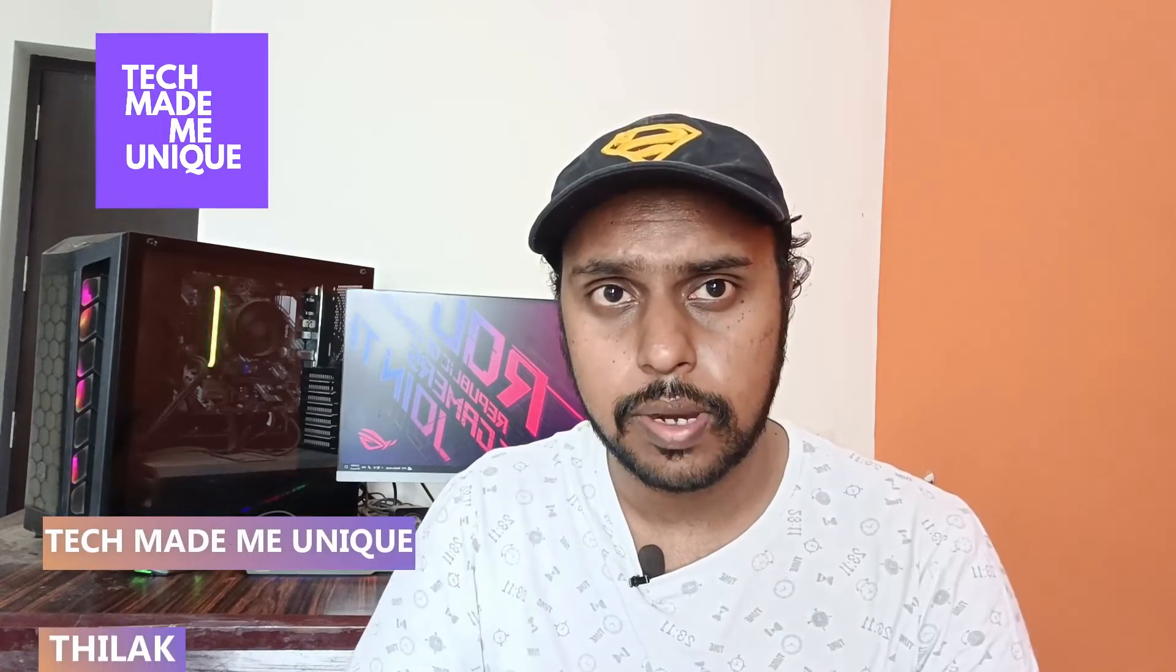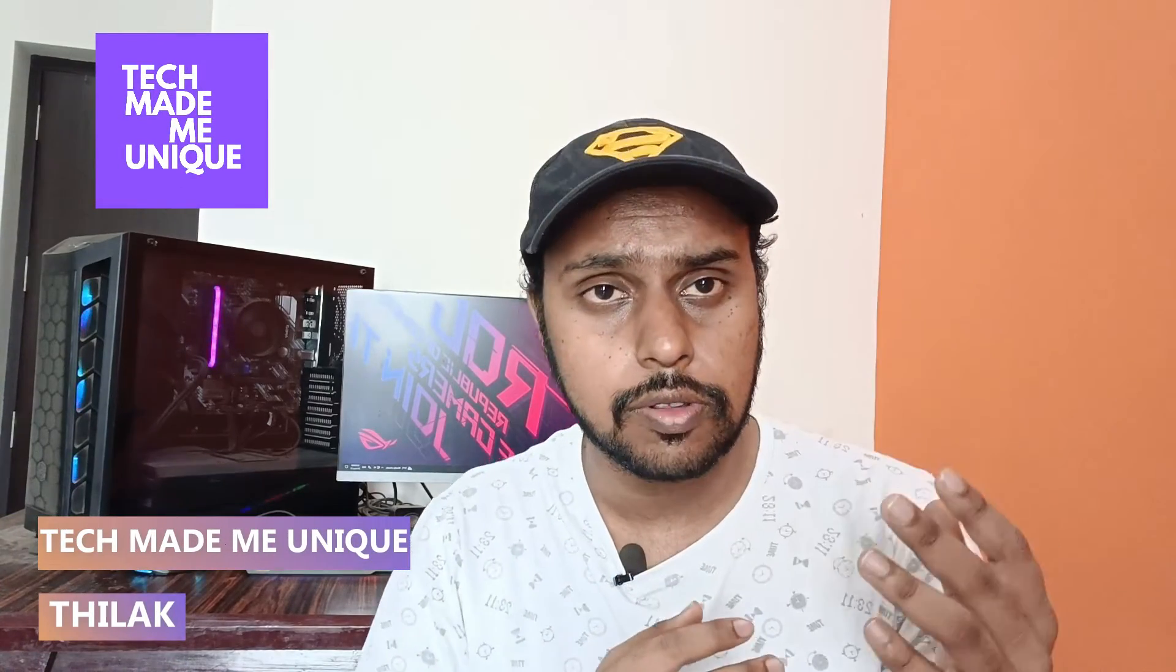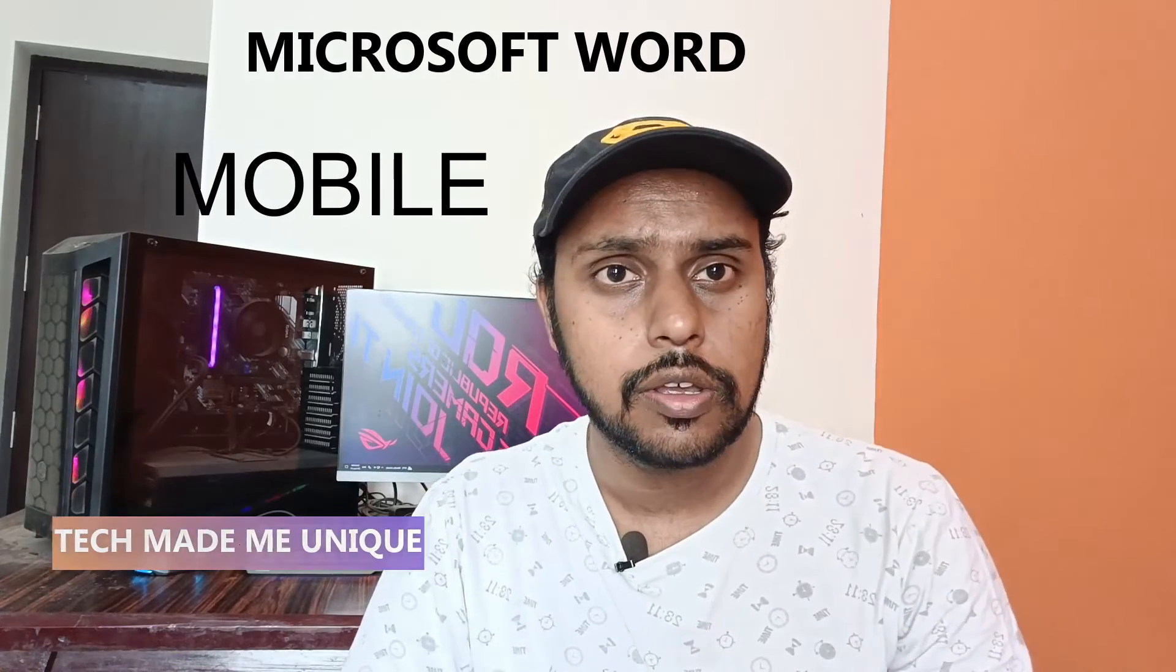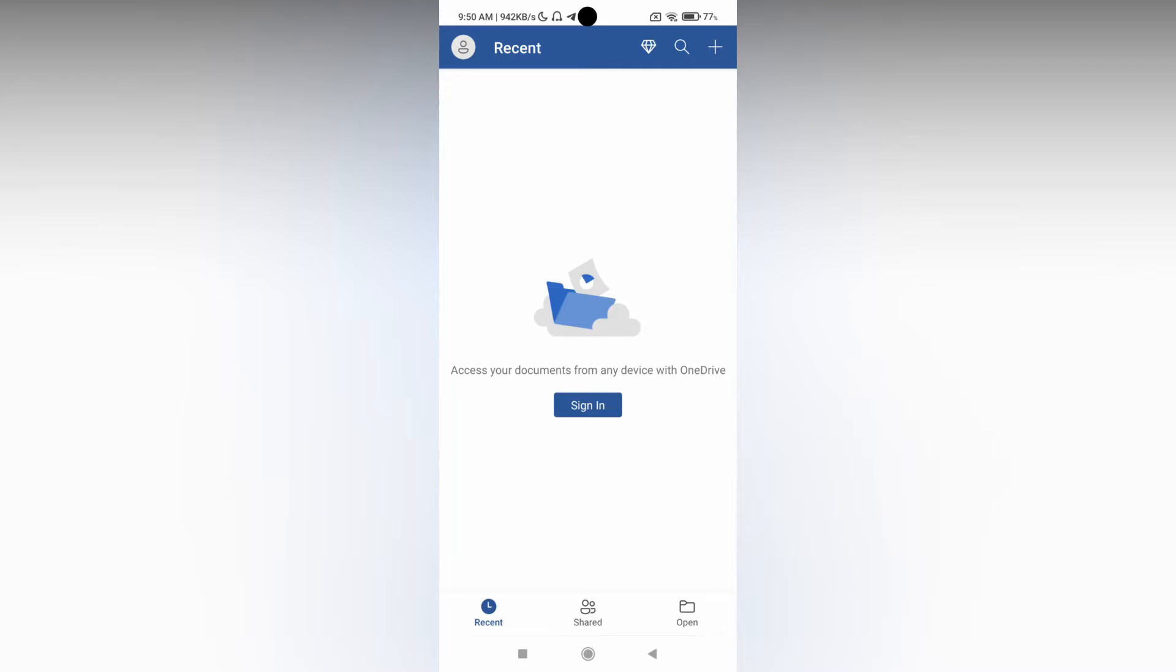Hi friends, I'm Tilak. You're watching Techmate Be Unique and today we're going to see how to change the page margin size on your Microsoft Word Mobile. If you are new to this channel, make sure to click the subscribe button below. Let's quickly move on to the video.